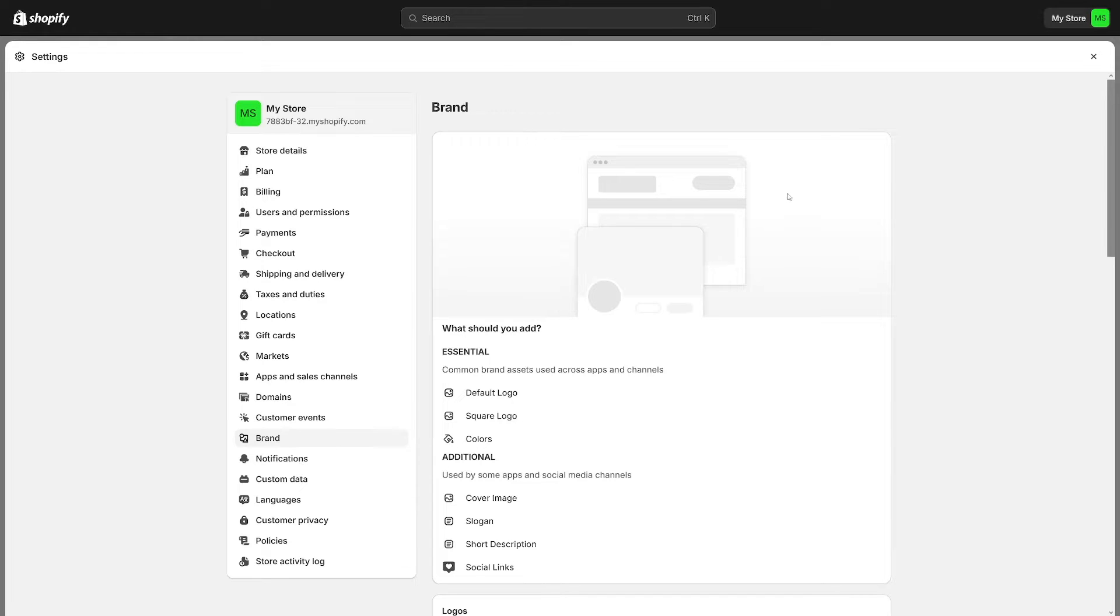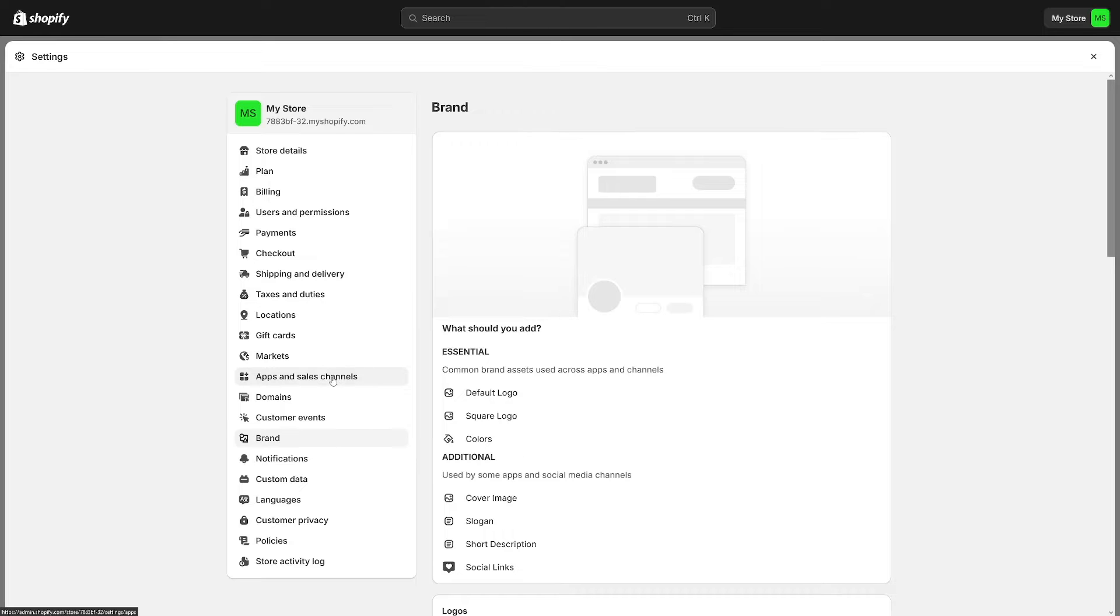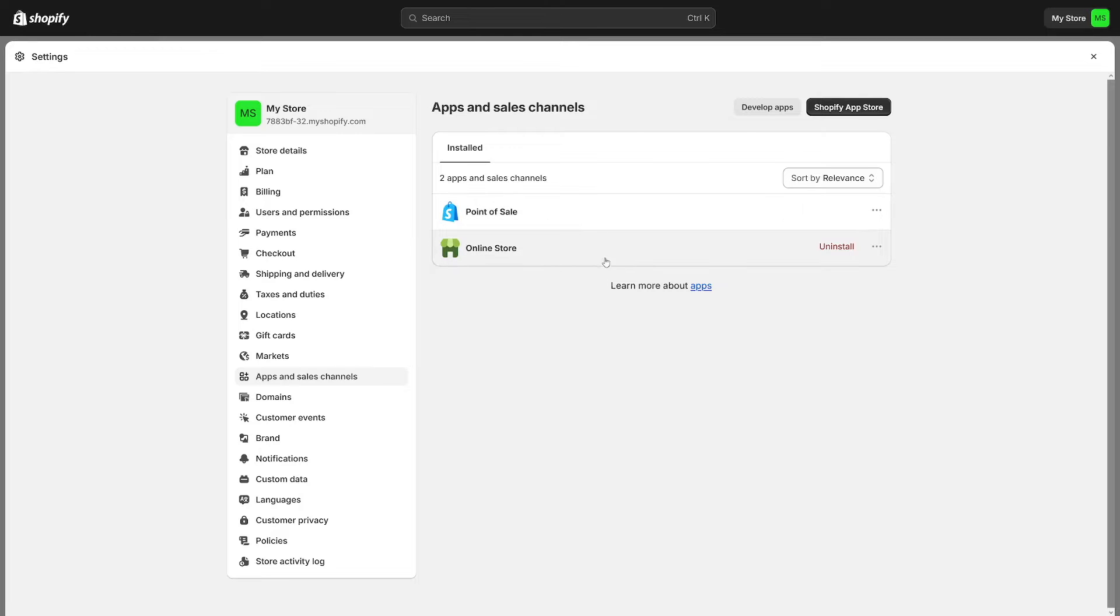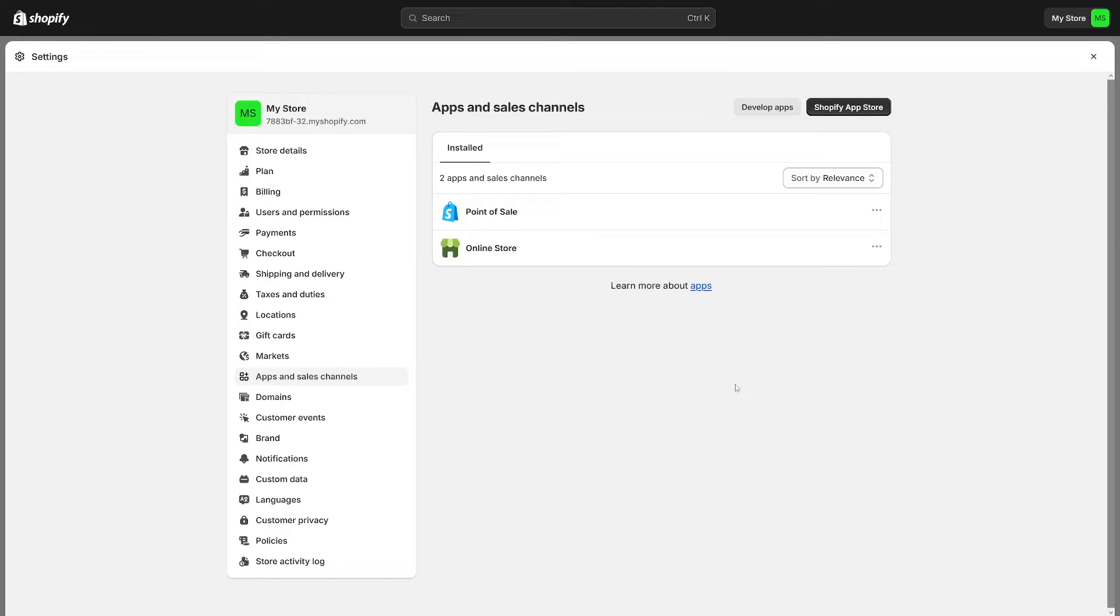And then from this it's very easy to navigate. As you can see here you've got apps and sales channels. Click on apps and sales channels. And here if you just started out you will just have like two of these - you'll have point of sale and you will have online store. These are the only two apps that are pre-installed once you make yourself a brand new account.